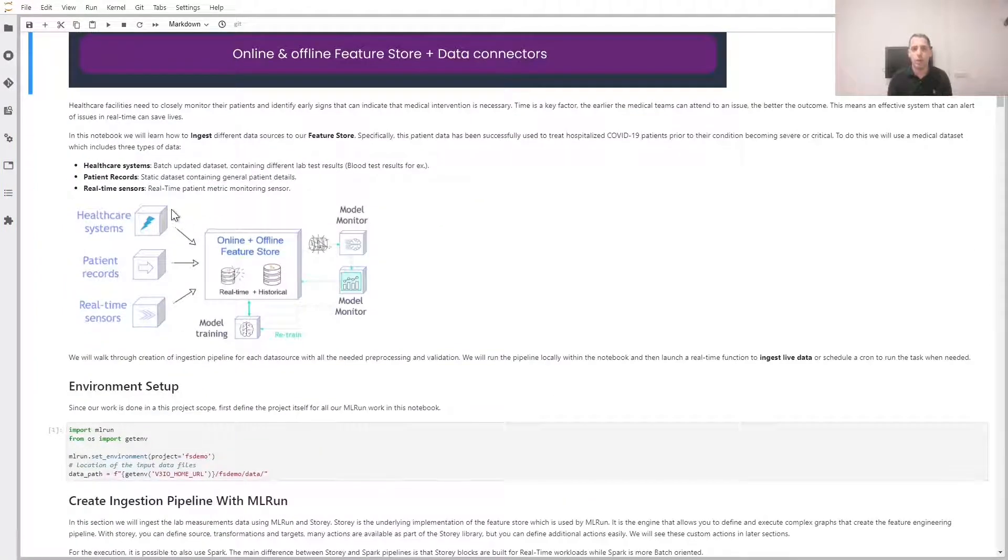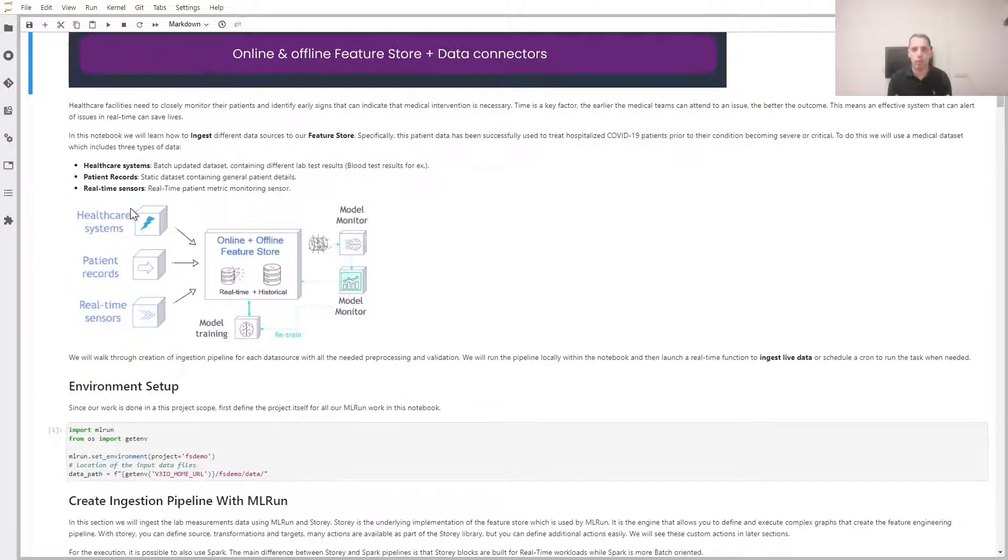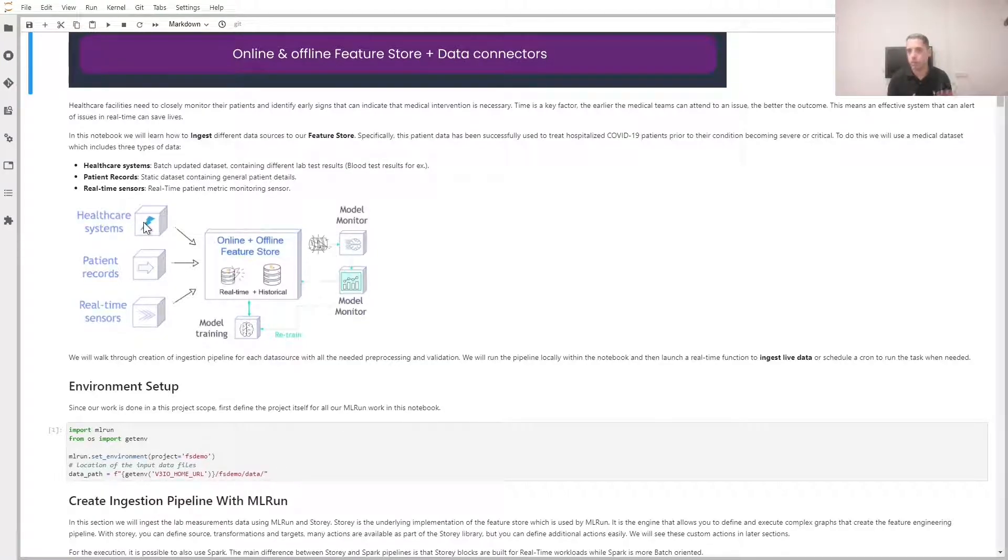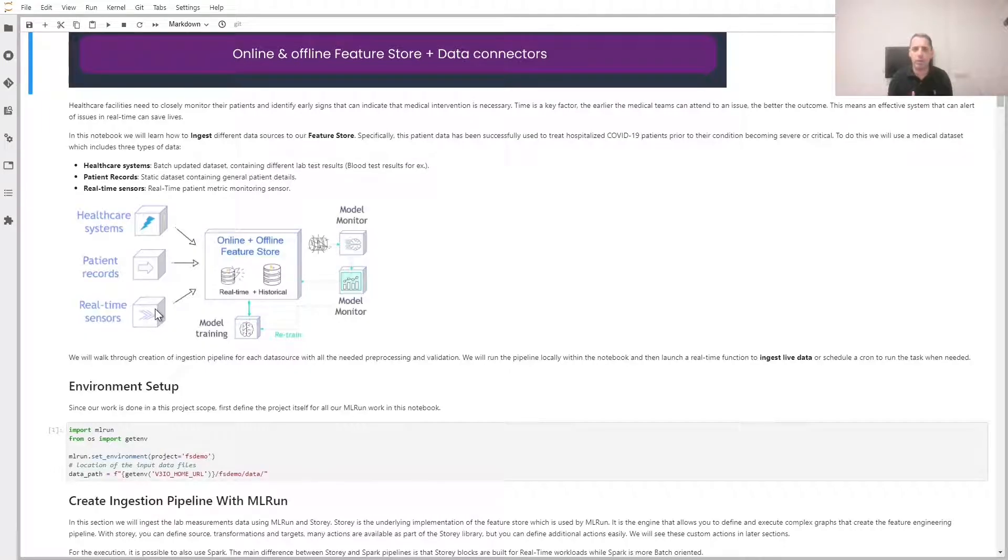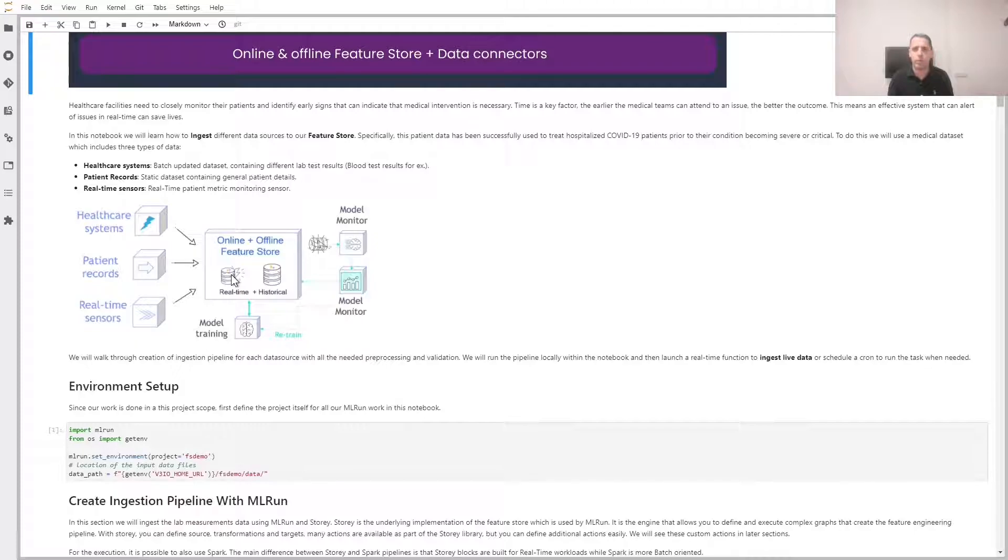For this demo, we're going to use healthcare data, specifically COVID-19 patient monitoring. We're going to get data from healthcare systems such as blood tests, patient records such as person's age, and real-time sensor data such as heart rate and respiratory rate. All this data is going to be available in the Feature Store, and we'll use this data to train a model and deploy it.